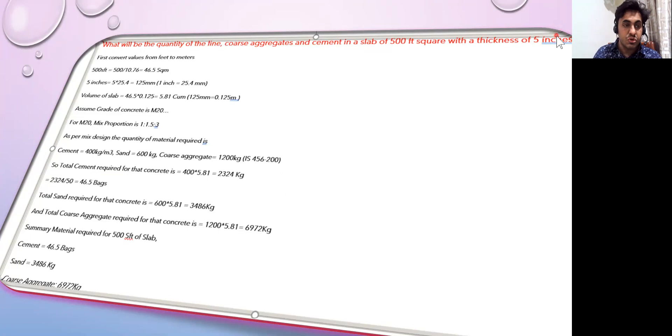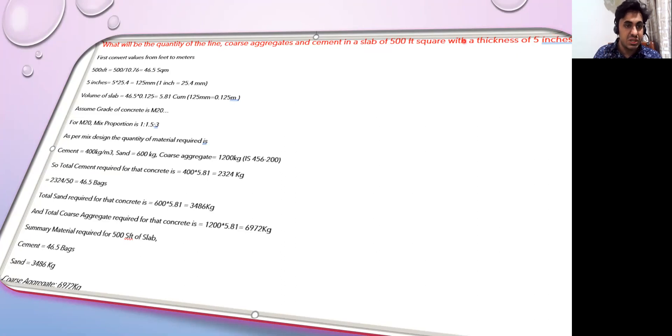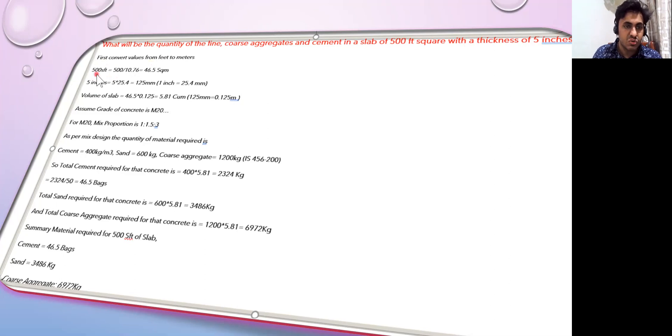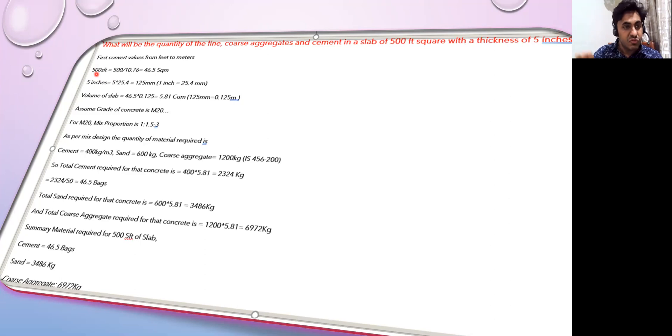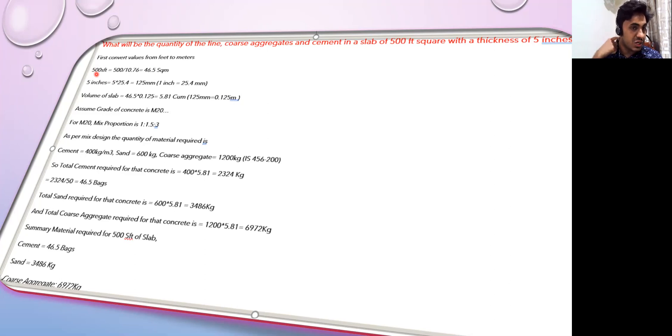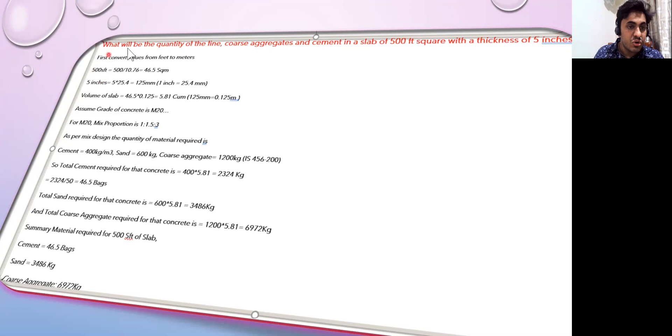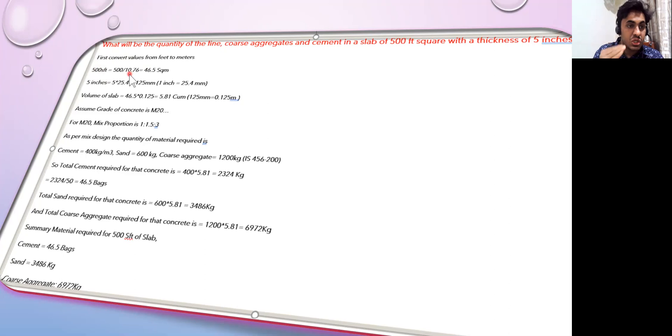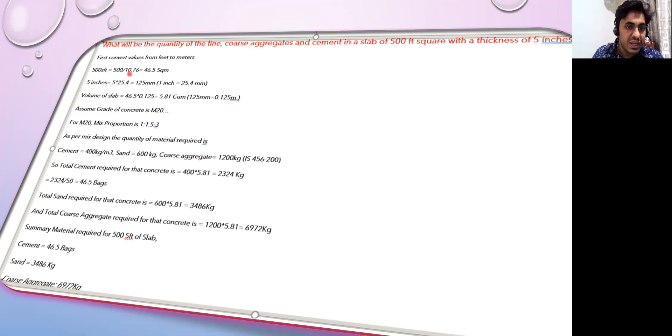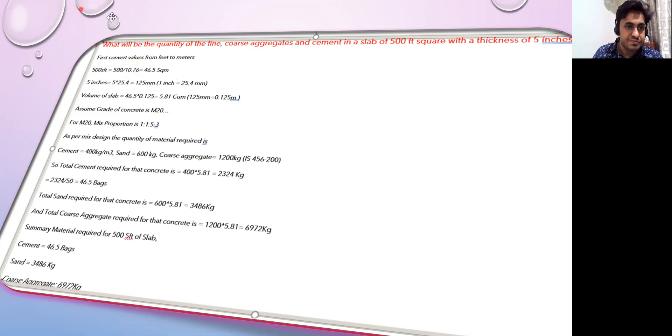First we are going to convert this in terms of meter. 500 square feet is the area given to us. We know that 1 meter equals 3.28 feet, and if you want to convert in terms of square meter you multiply by 10.76. So if I have 500 square feet and want to convert to square meter, I divide by 10.76. 500 divided by 10.76 comes out to be 46.5 square meters.